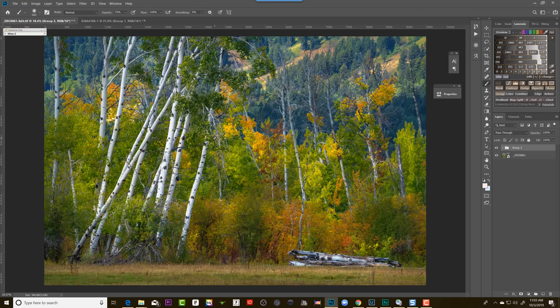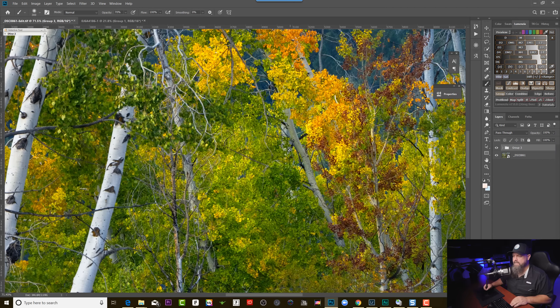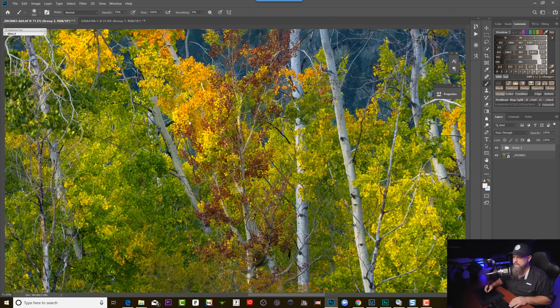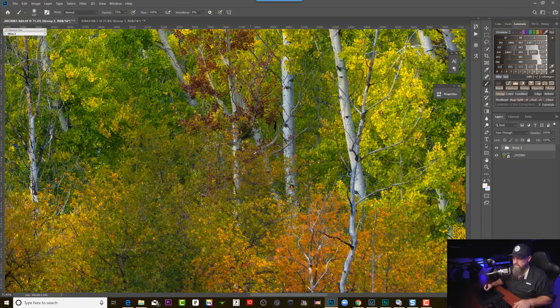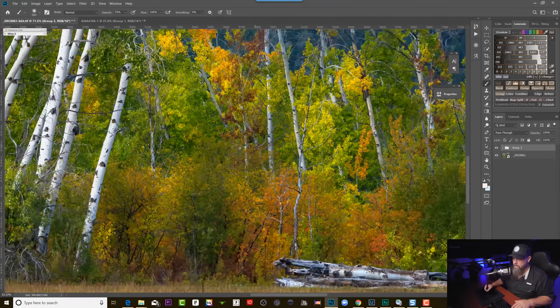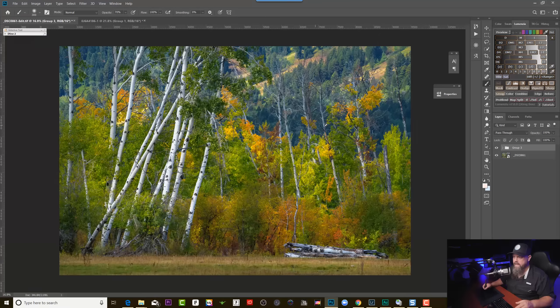Let's take a look. One of the types of shots that benefits the most from the Orton effect are going to be shots like this one here where it's a forest scene or there's just a lot of foliage in the shot. The reason for that is because if we zoom in here you can see that we have just lots of small sharp fine details, and sometimes it's nice to kind of give it a sense of atmosphere.